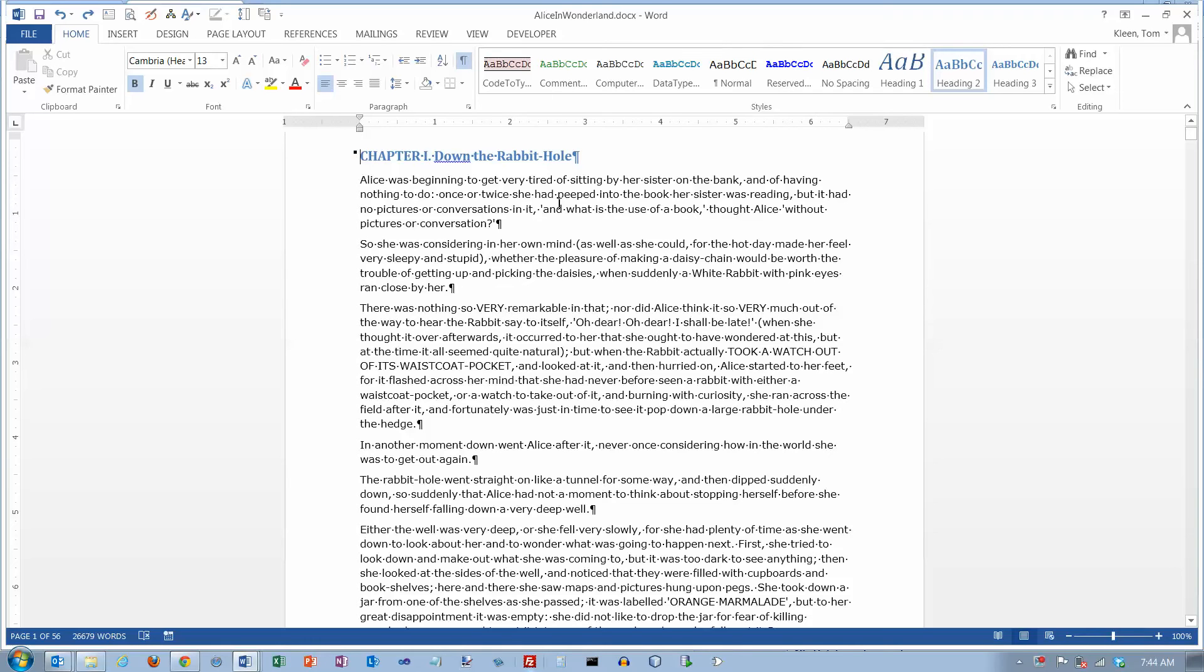In this video we're going to take a look at a feature of Word 2013 that allows you to put borders around the pages of your document.